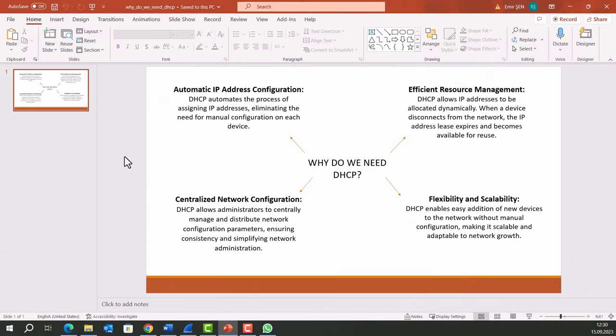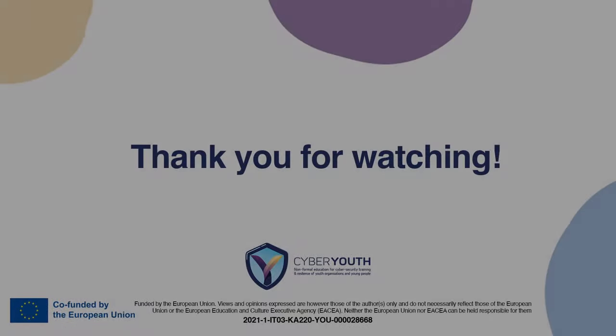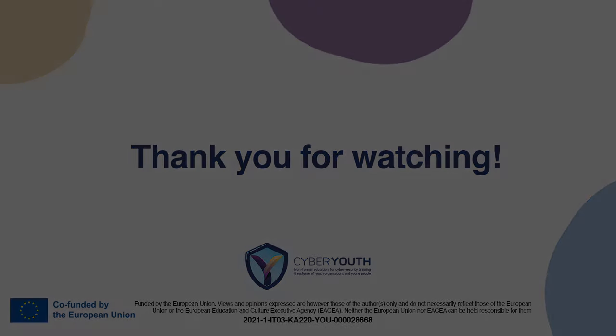Since this video exceeds its time, I've prepared an information chart about why do we need DHCP. It will help you to settle the topic down. You can stop the video right here and read this page. I hope you had fun while learning the DHCP protocol. This video is over. See you on another video. See you soon!